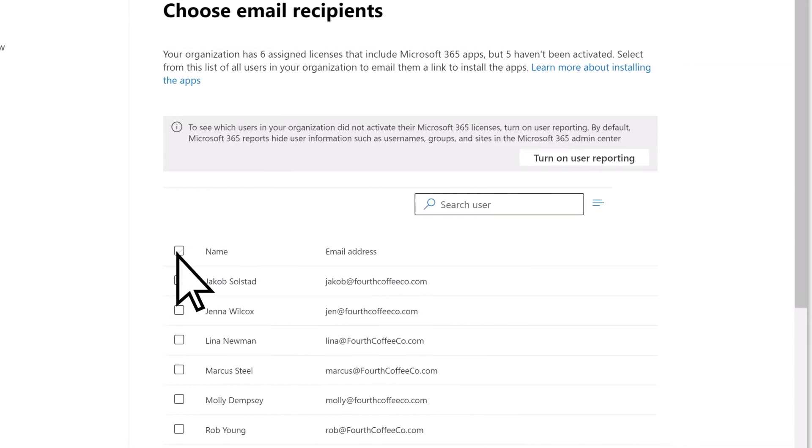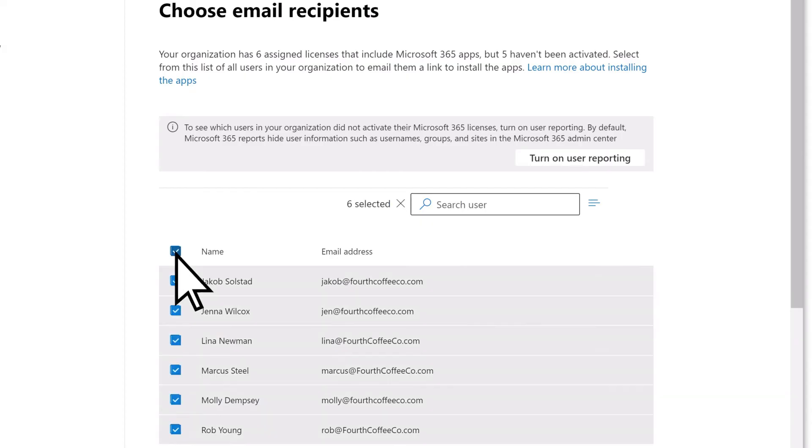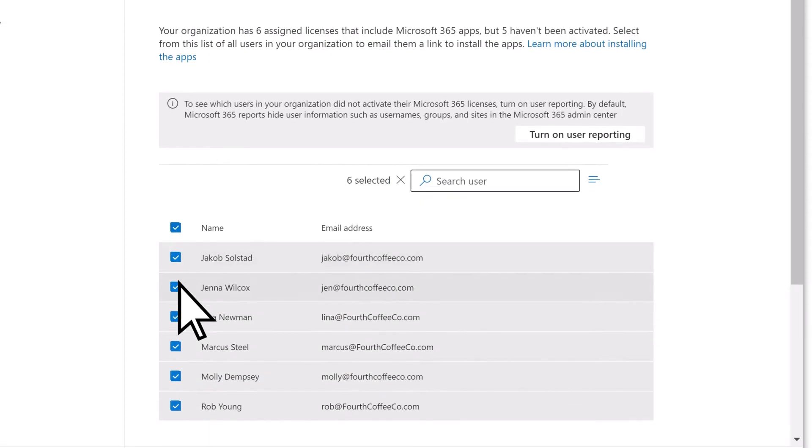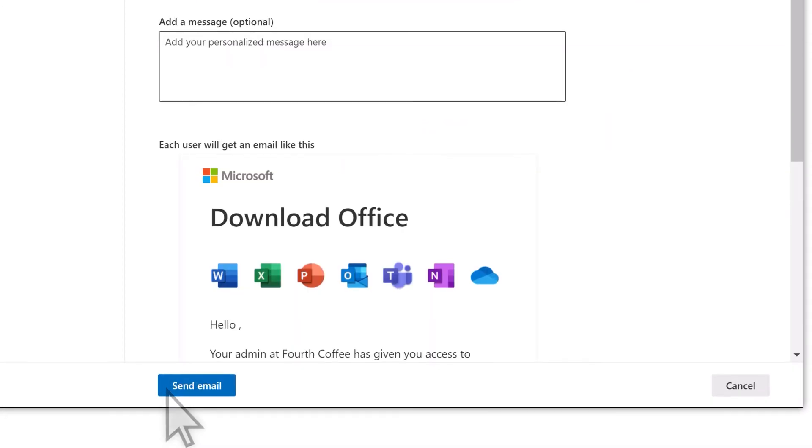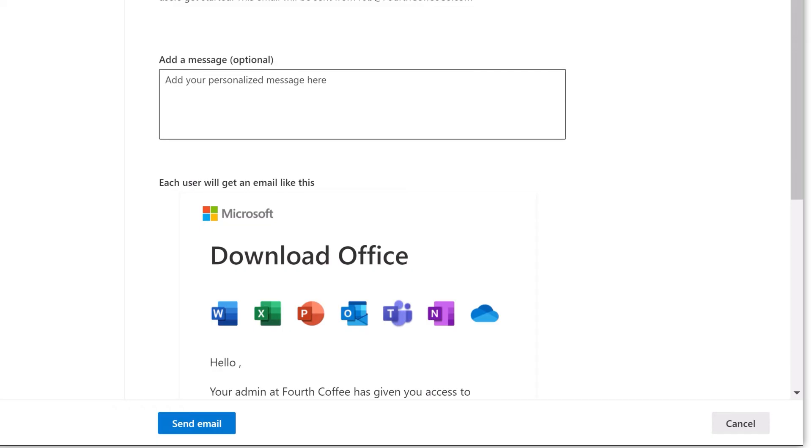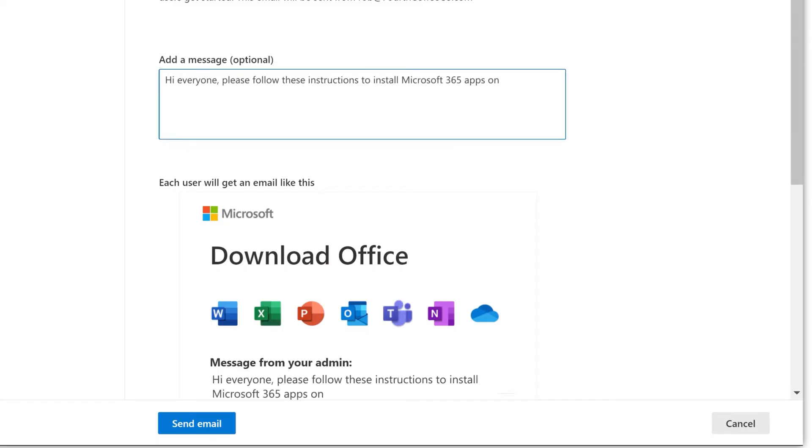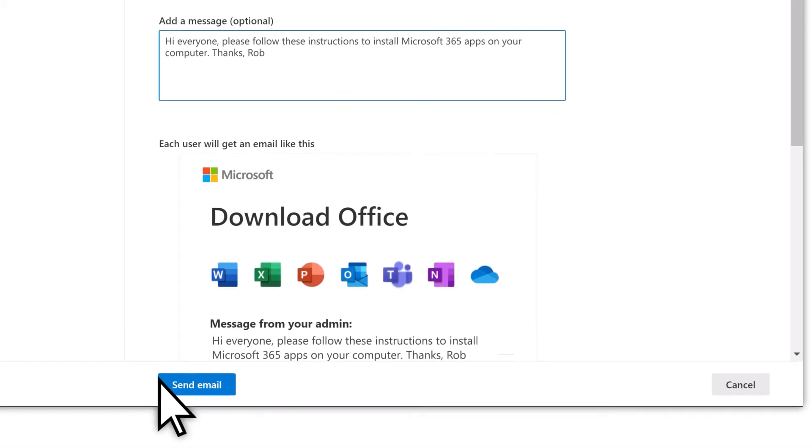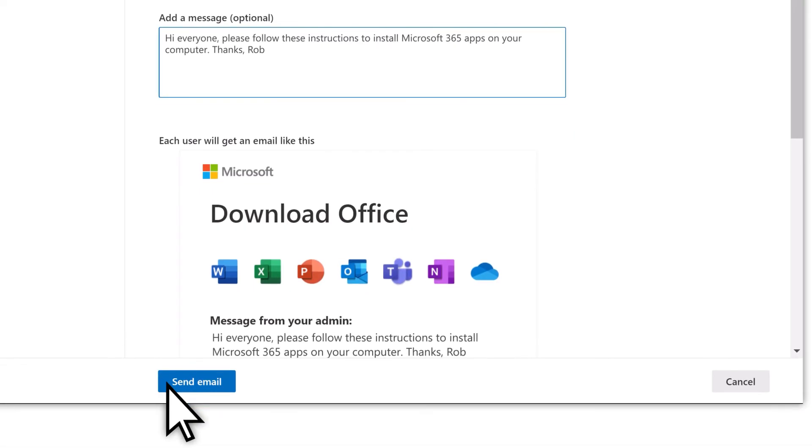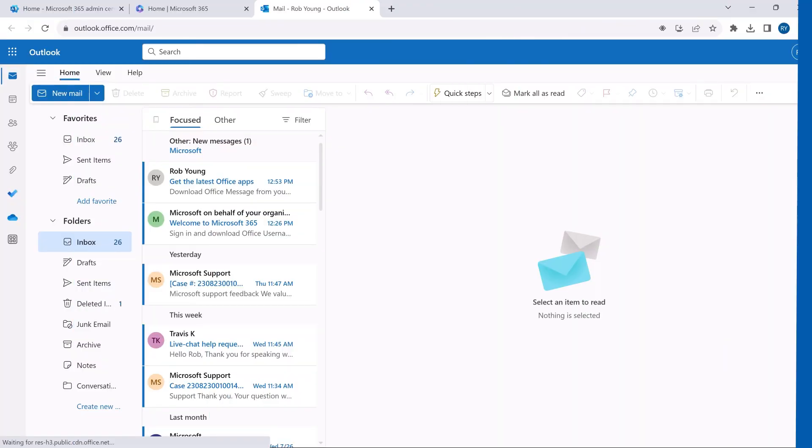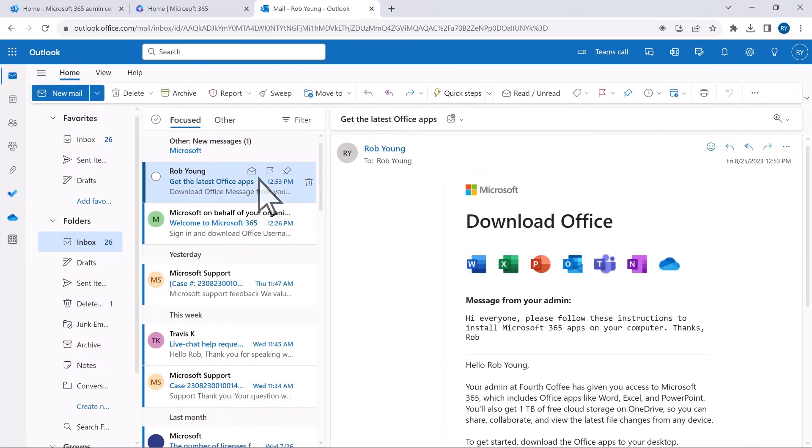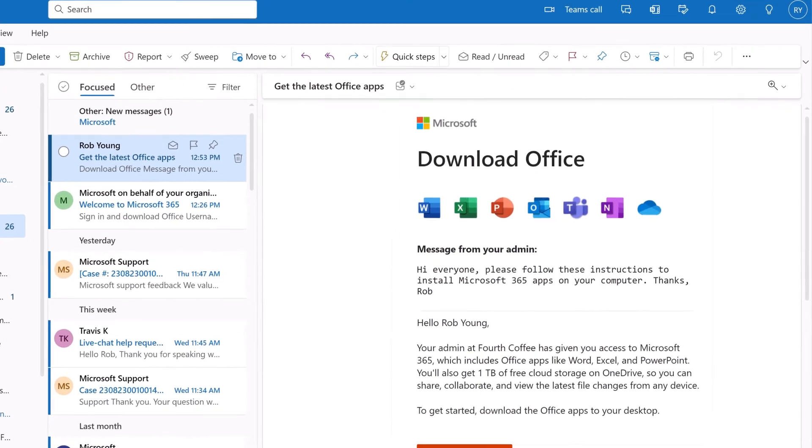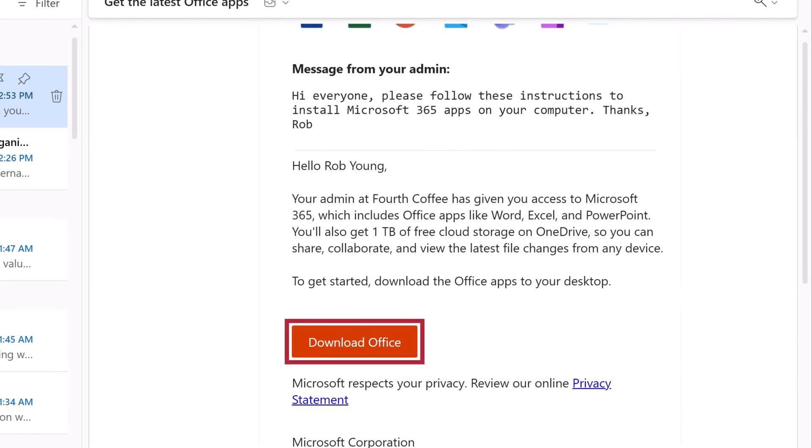Choose one or more employees that you want to share the link with, select Next, add a message if you like, then Send Email. Your employees will receive an email with a link that will let them install Microsoft 365 Apps.